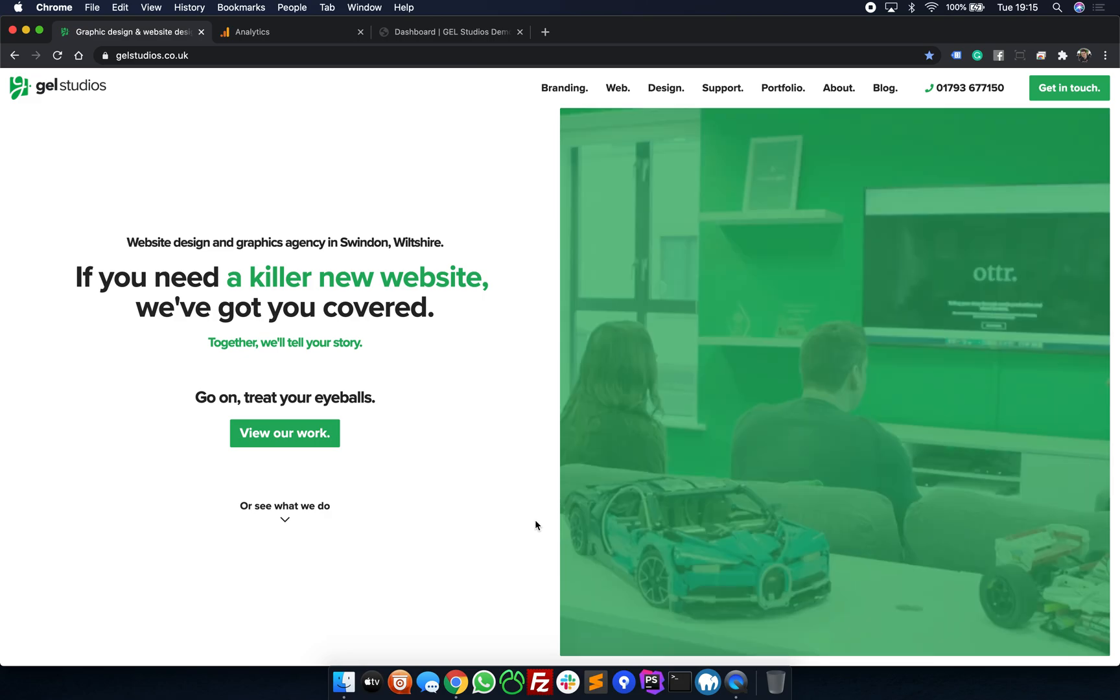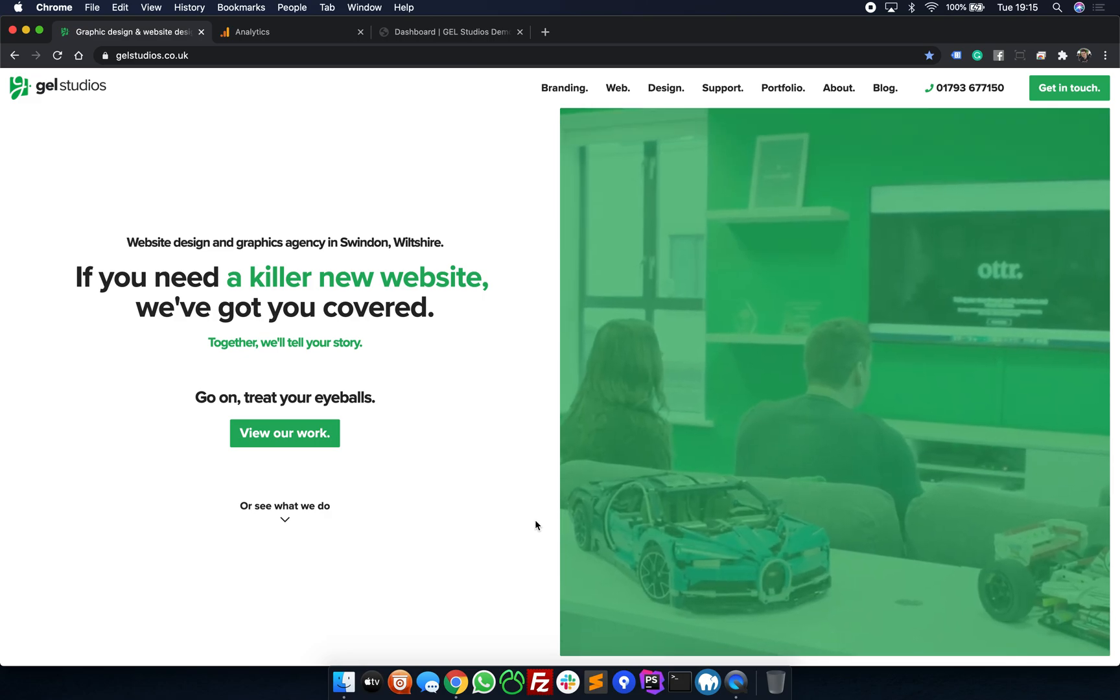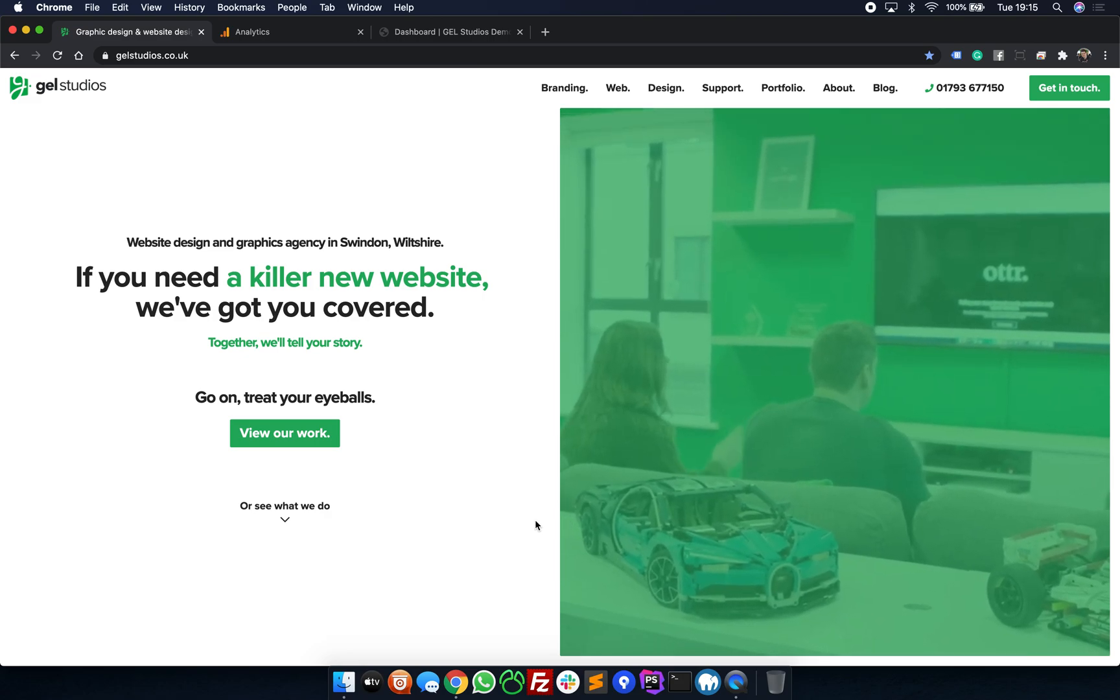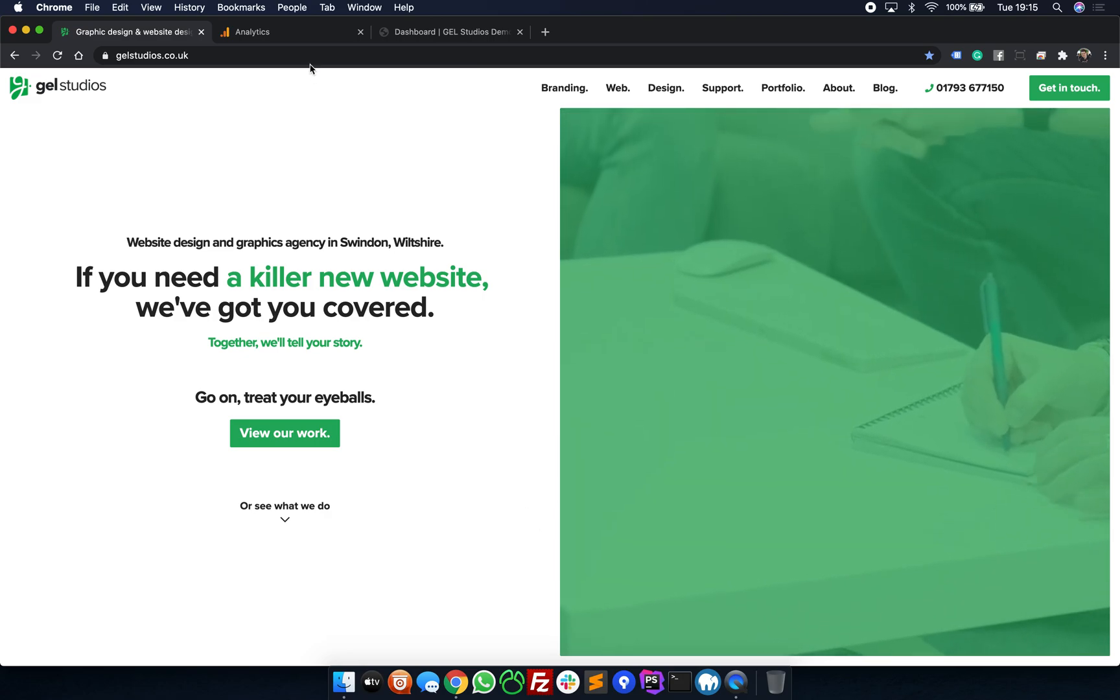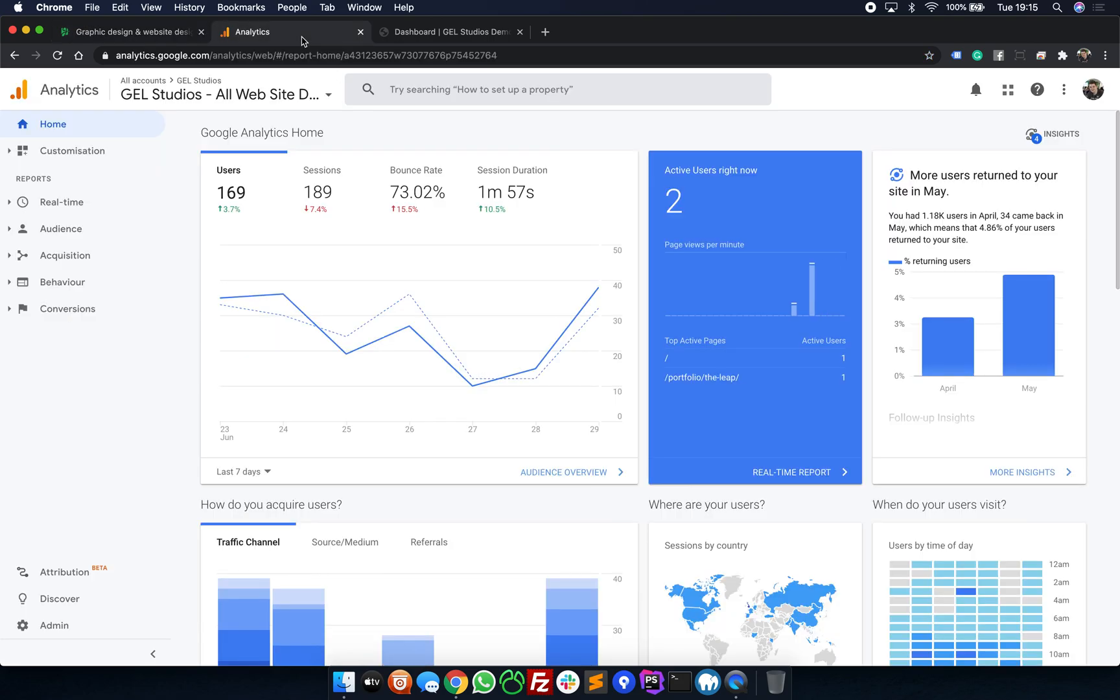First of all, let's go and have a look at Google Analytics. When you go to analytics.google.com, it will ask you to sign in with your Google account.